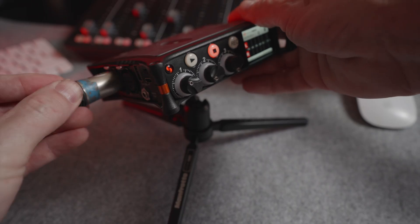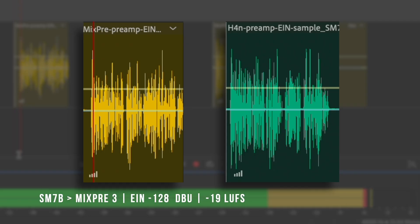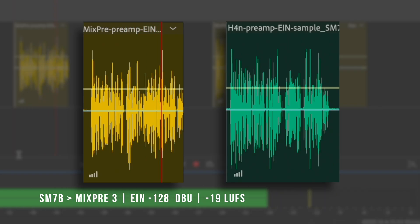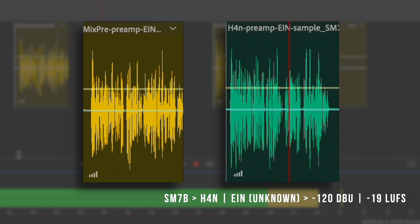When we take all of that away and just measure the preamp of the audio recorder, that's the EIN spec. EIN translates the noise generated within a device — like a microphone preamp — to an equivalent noise level at the input. This makes it easier to understand how much the device itself contributes to the overall noise in a signal chain.